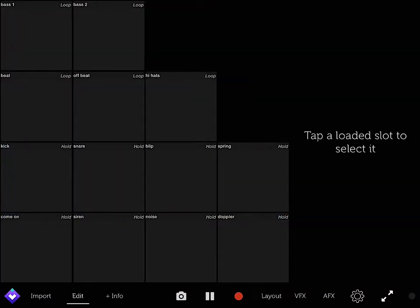And to edit it, you just press edit at the bottom. There's import, edit and I'm going to show you everything that it does. In edit, you can just pick any square to show you what it does.